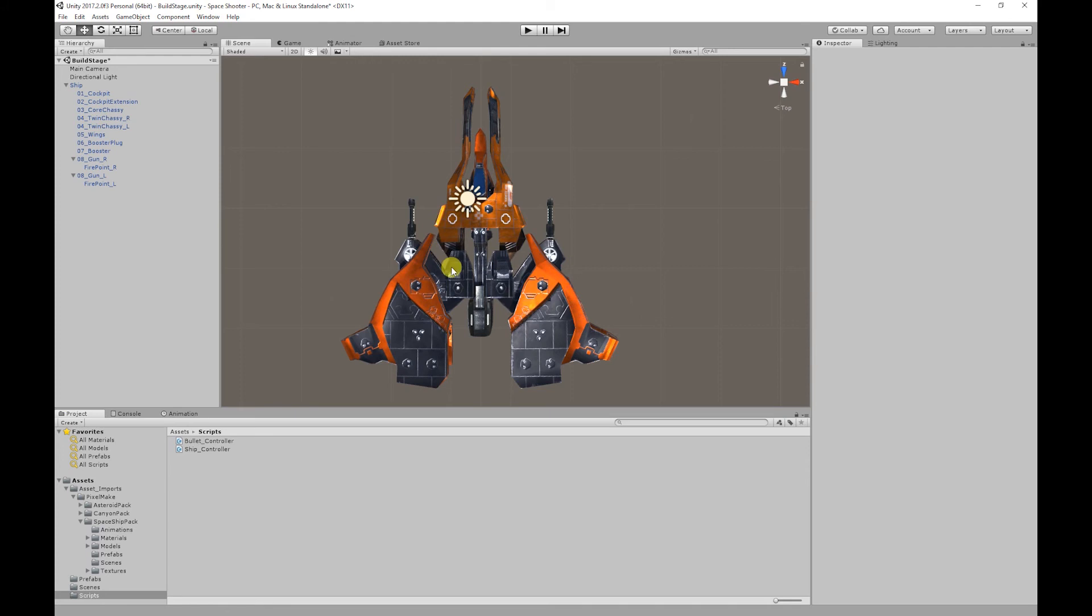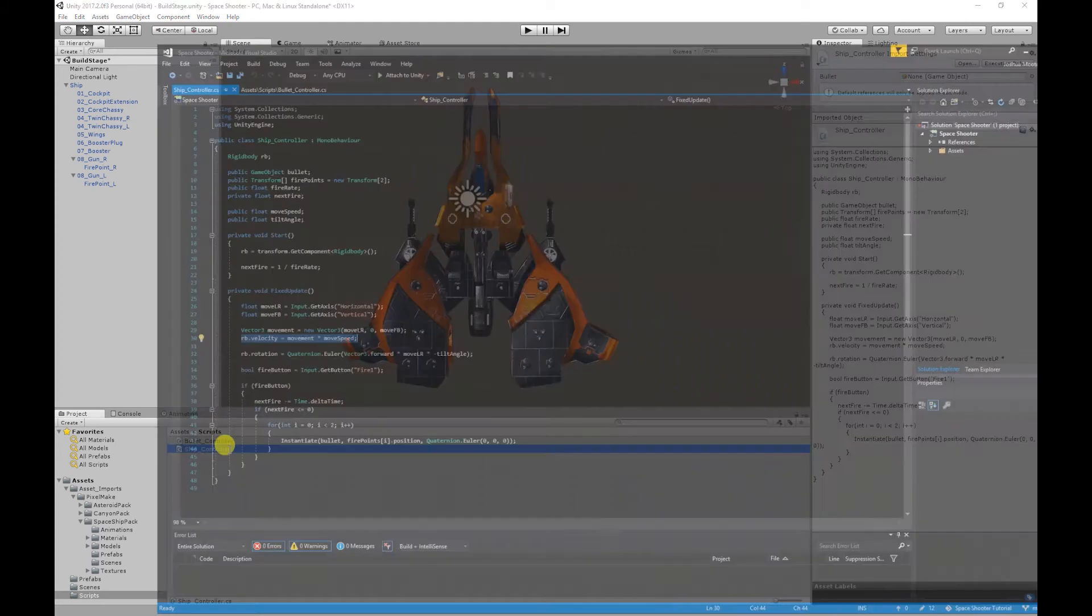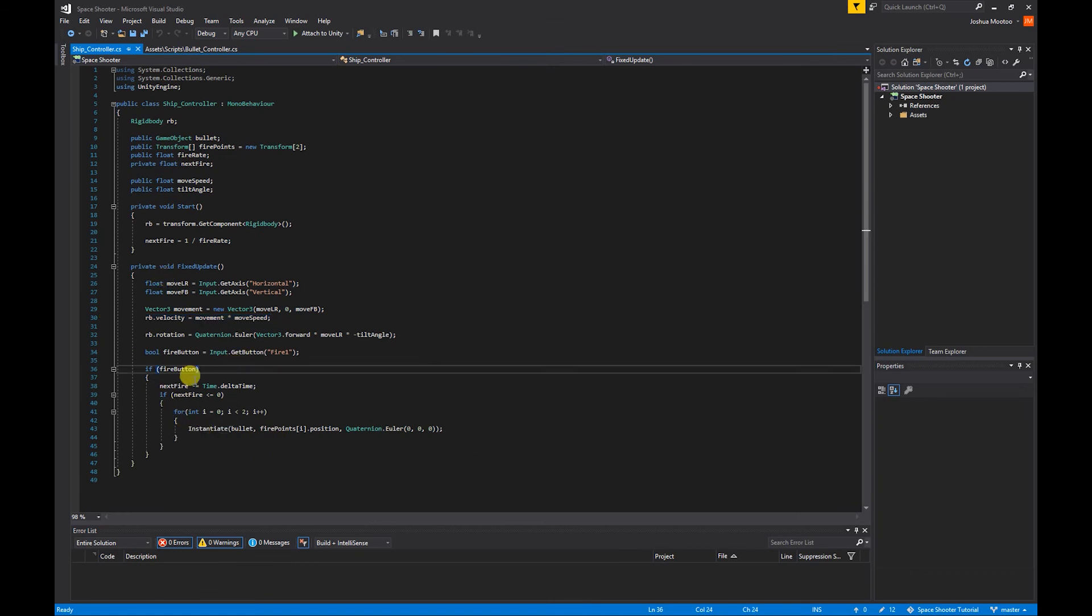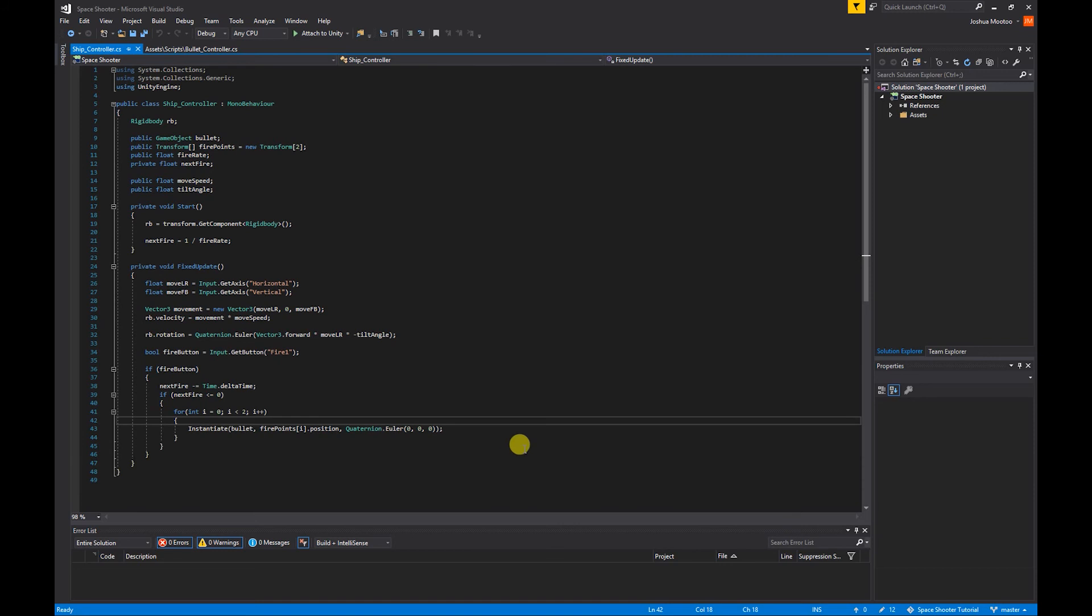To make the bullets not interact with the ship, I'm going to open up the ship controller, go down to our fire mechanic. What I want to do is set each bullet to ignore our ship's collider.